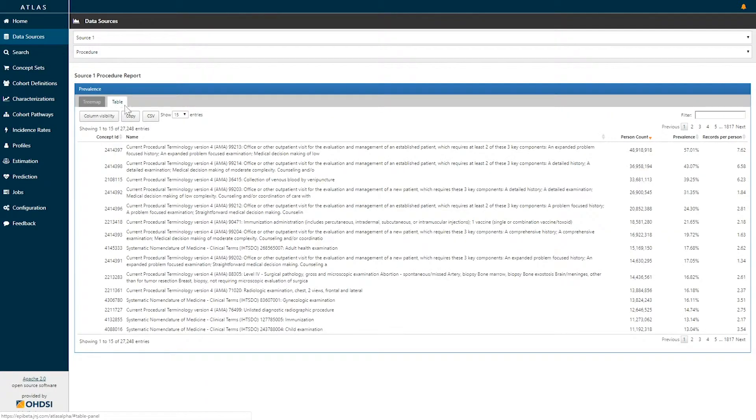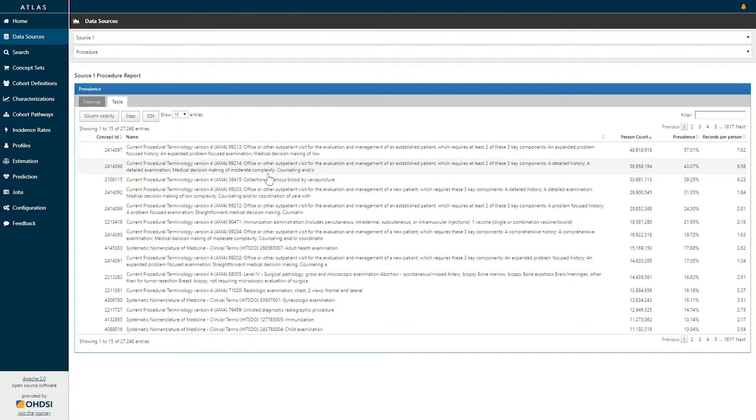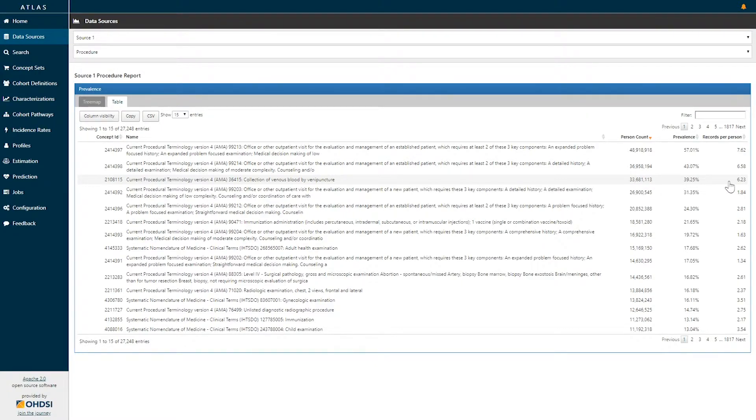If I select that tab, we see a line listing that represents each concept ID, its name, and then the number of persons who have had that concept, that concept prevalence, and the records per person.